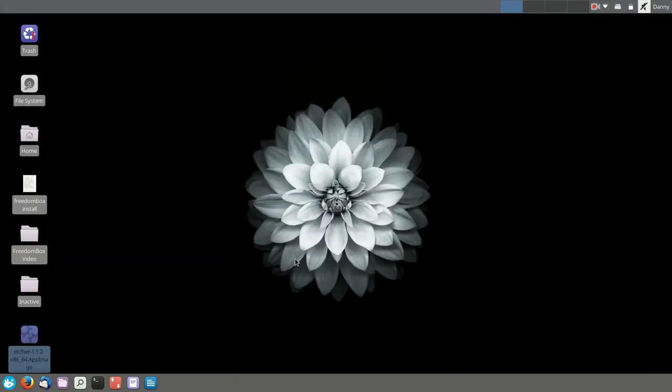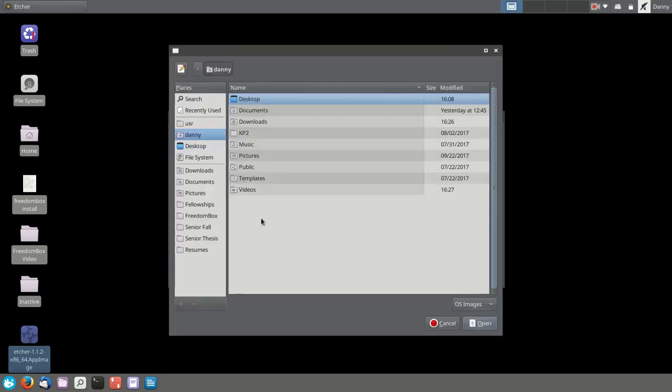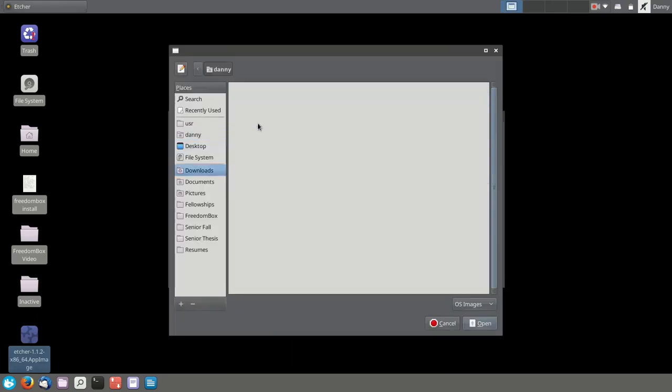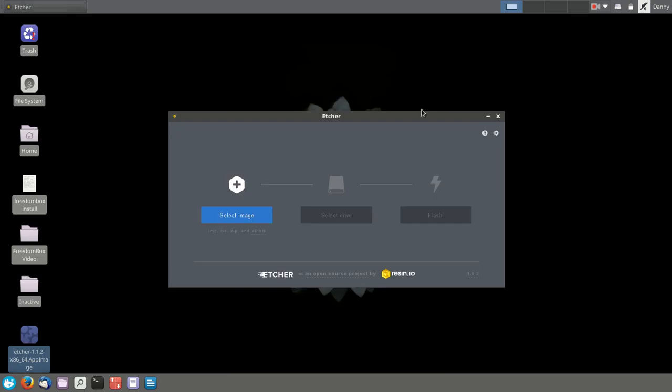Once you've downloaded Etcher, let's start it up and select your Freedom Box image. You're going to select the file that's 3.8 gigabytes large, not the compressed version. And once you've selected that,